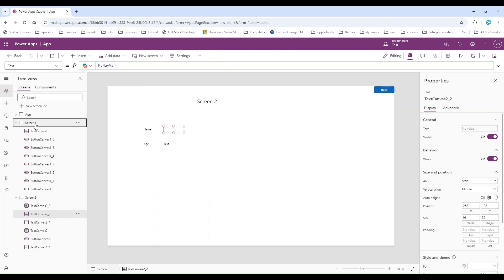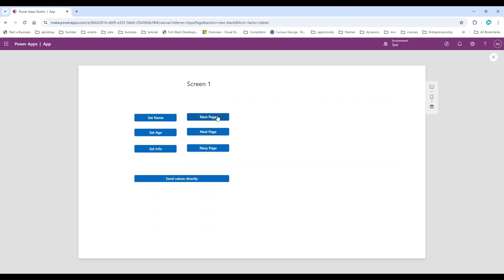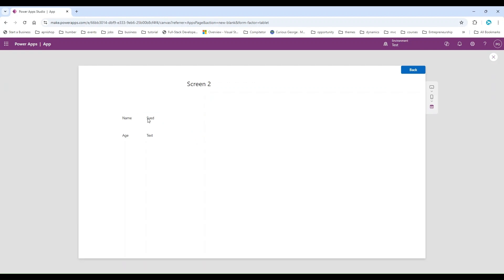Let's go back. Click 'Set Name' — the variable is still there — then click 'Next'. Now the variable is visible on the second screen. We created the contextual variable on Screen One, assigned it into the navigate function, used that variable name on Screen Two, and we can now see the value from the previous page.